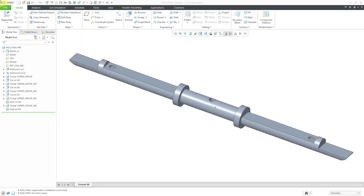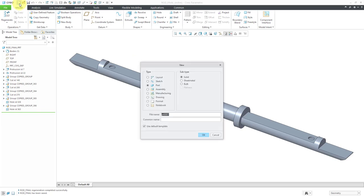In Creo Parametric, you can use the mold design module in order to develop your core and cavity. Let's take a look at an example. Here I have a part that I want to create using a mold, and I want to create multiple of them at the same time. Let's start off by creating a new manufacturing model.